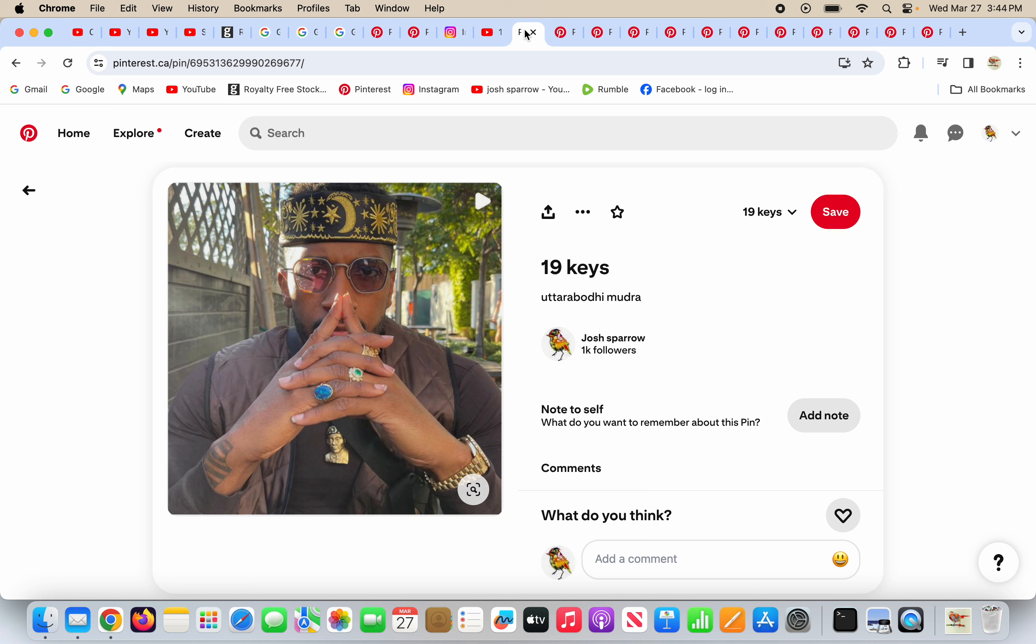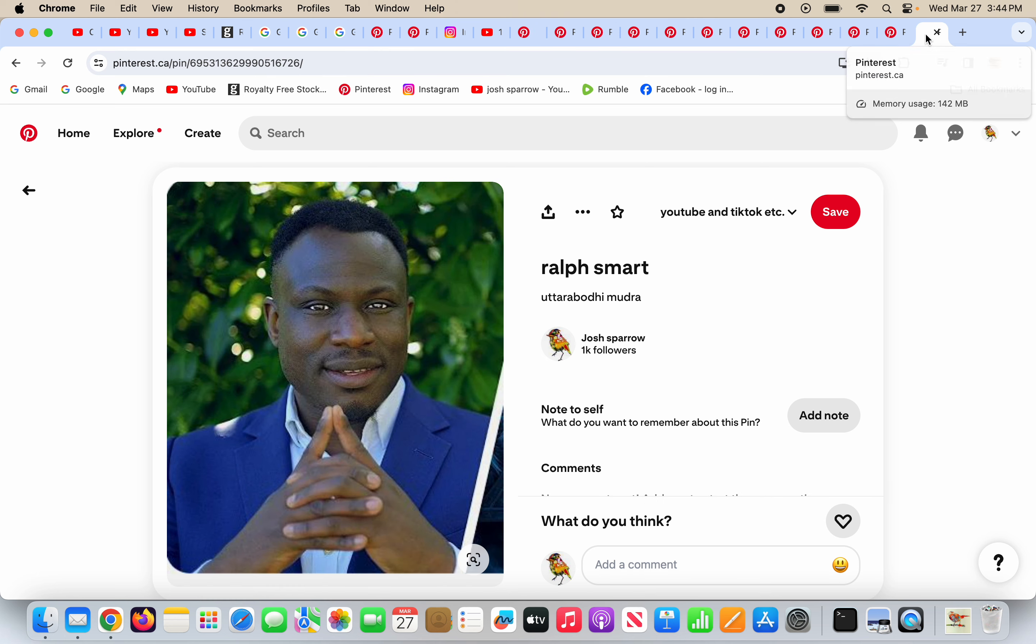God will make a new earth and a new heaven for Christians, not the satanic deceivers that will mislead you into the new age. 19 keys and Ralph Smart doing Uttara Bodhi Mudra, deceivers, the utmost of deceivers.